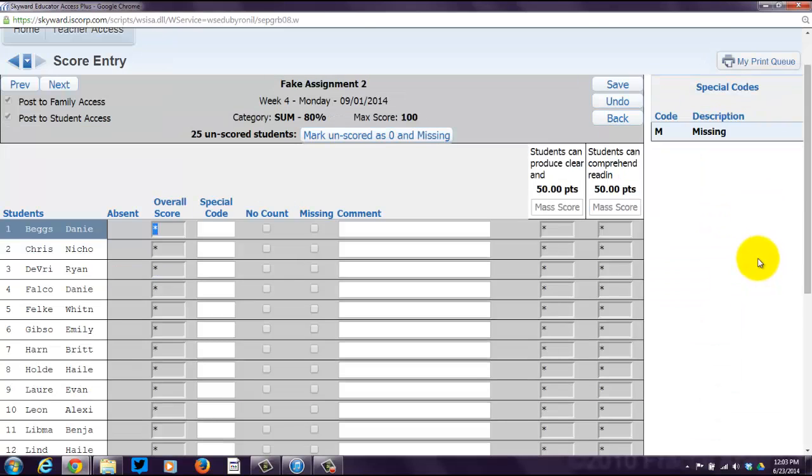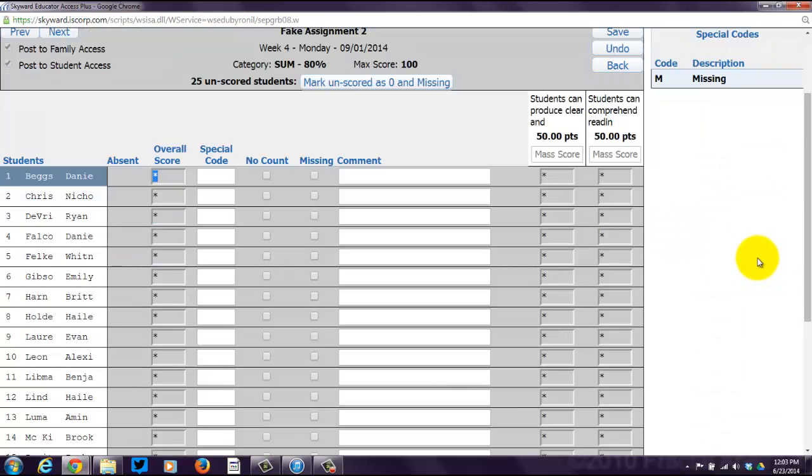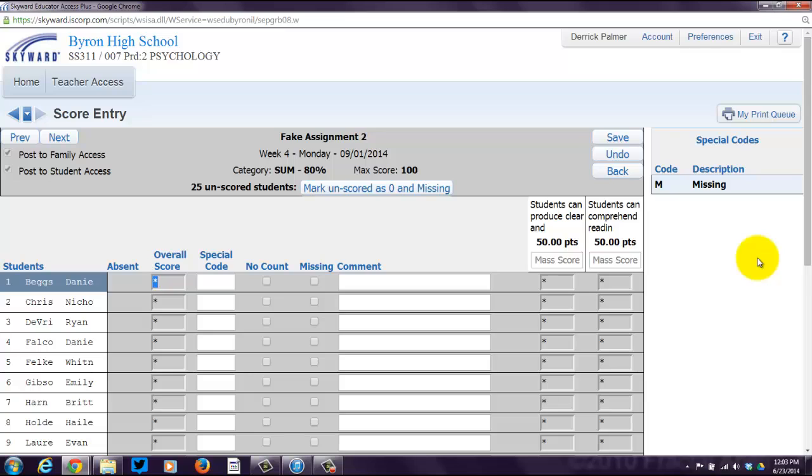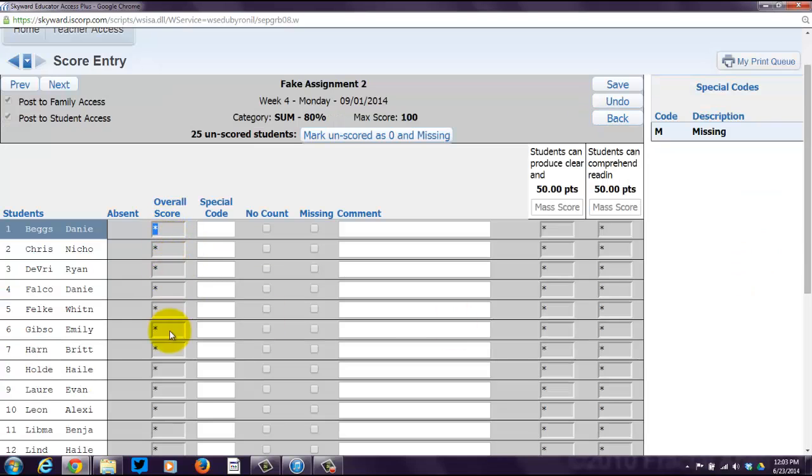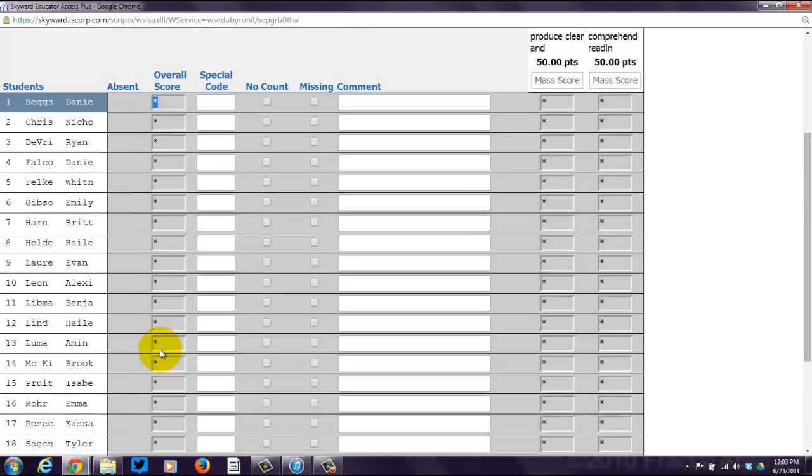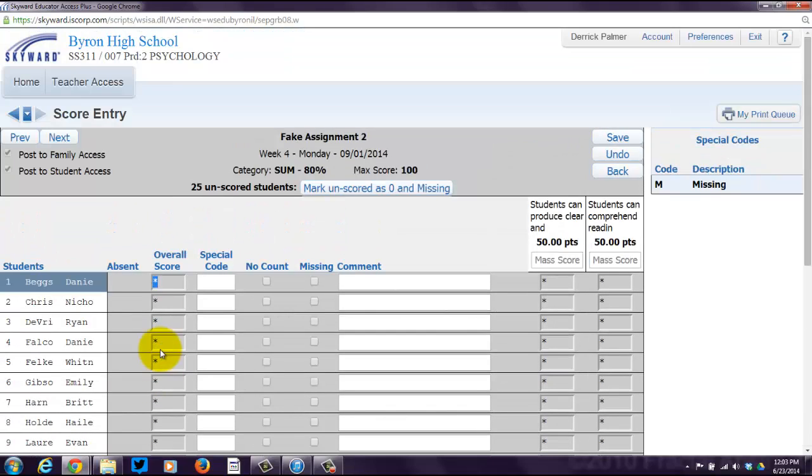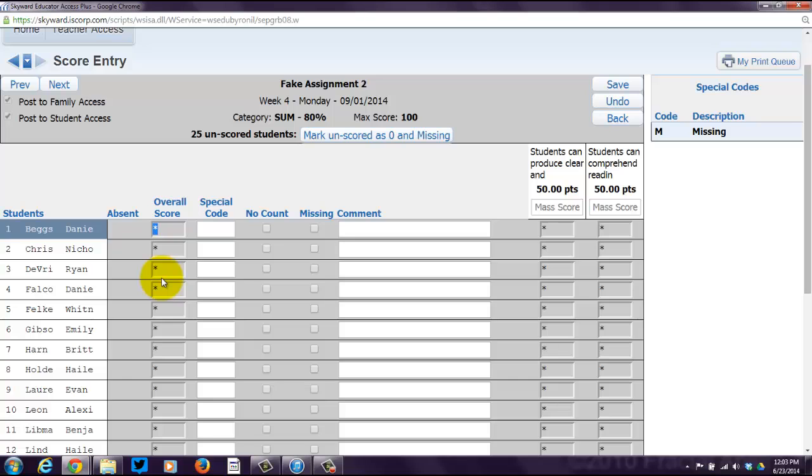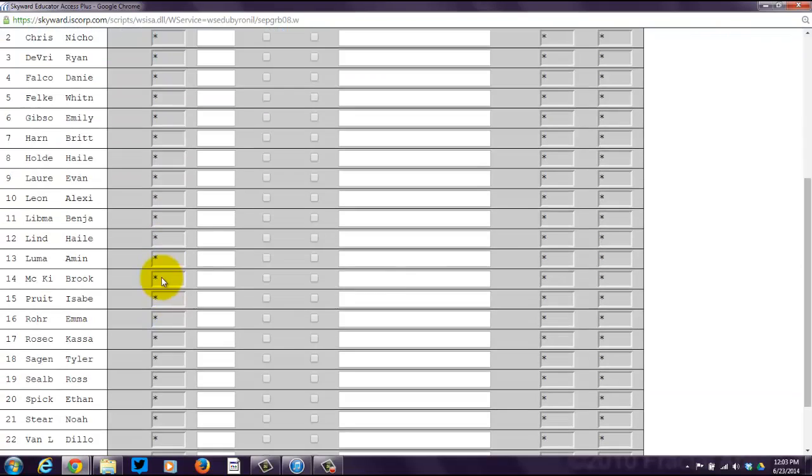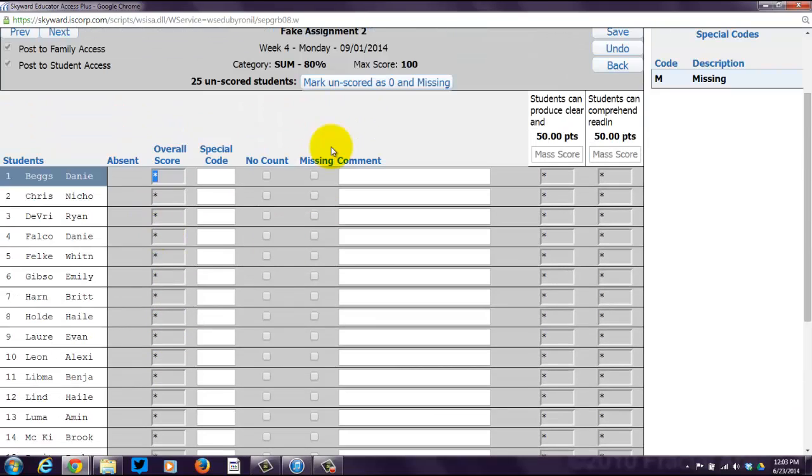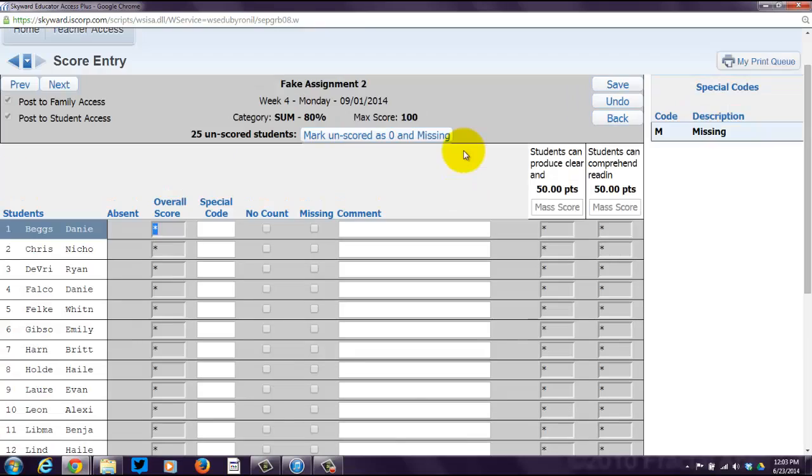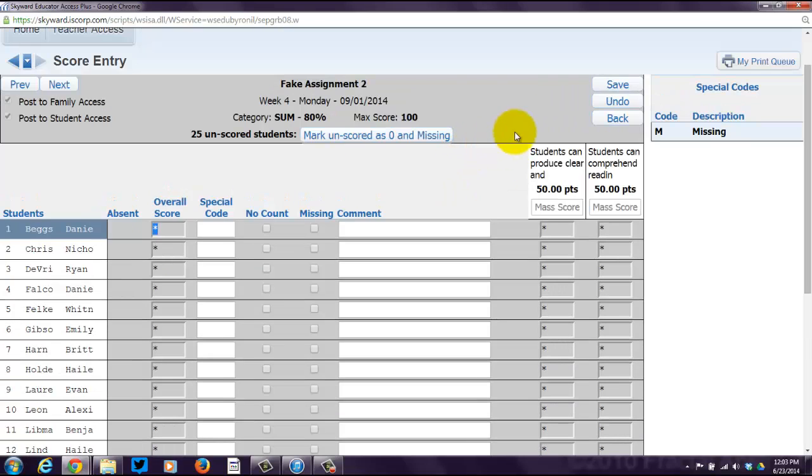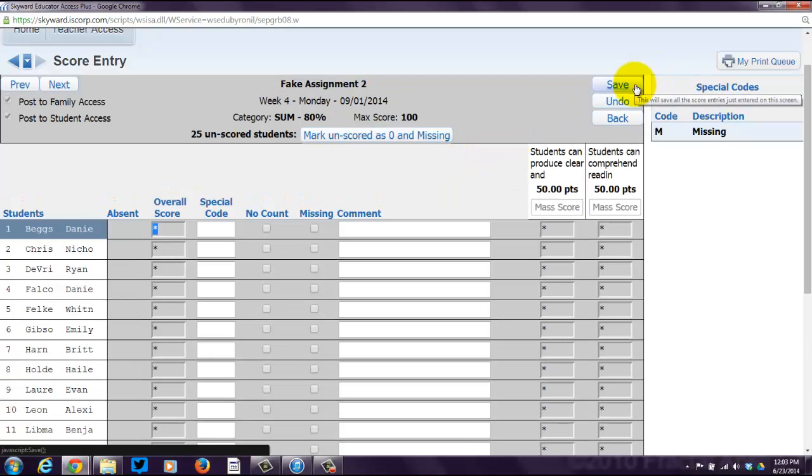Now, again, it recognizes that this is not a day of school, an actual day of school. So, it's really not going to let me enter in any scores. But this is what you would do. These would actually be white and you could come in and enter in all of your scores. You can add special codes. You can say it doesn't count against them. You can mark it as missing. And let's say that you do go through and score and you leave ones blank that aren't turned in yet or no one's turned it in. Then you can go up here and go mark unscored as zero and missing.